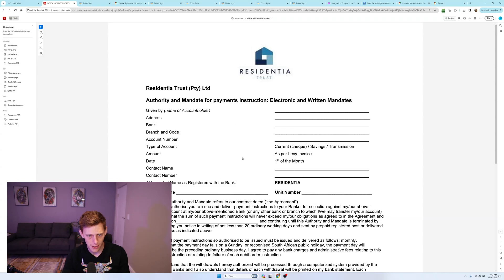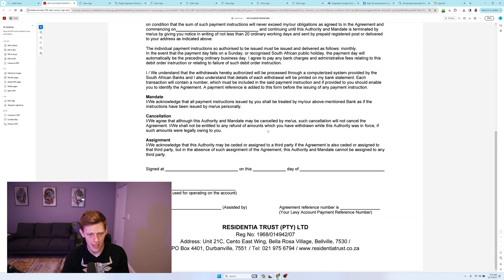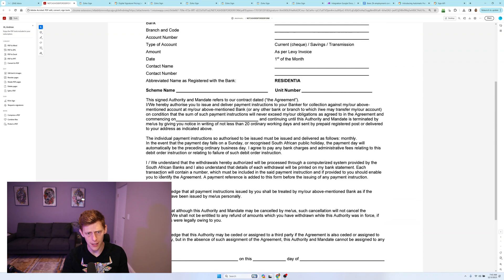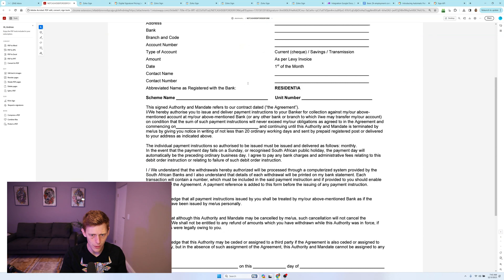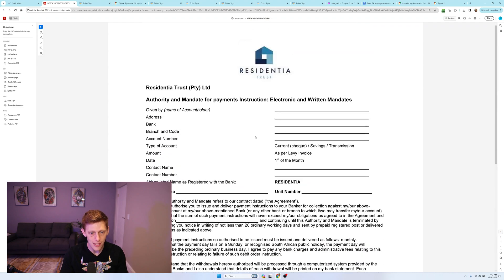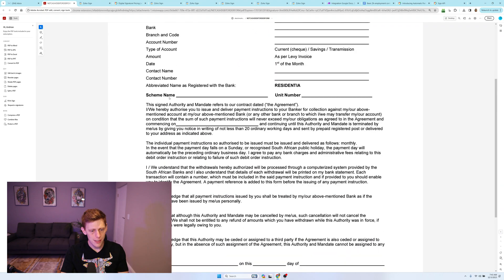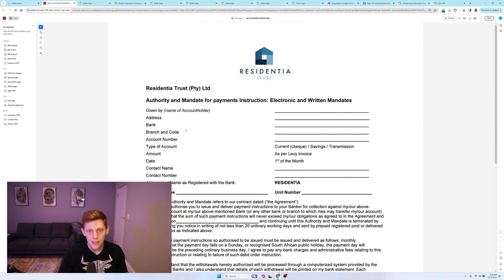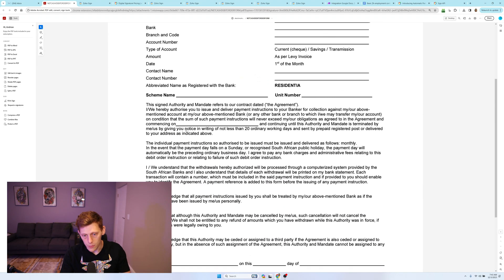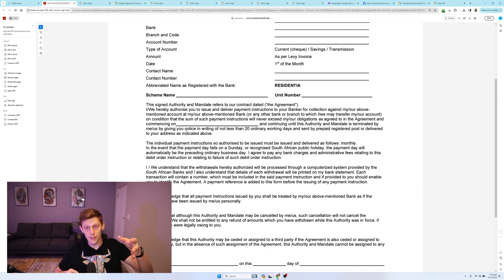I just want to show you an example. Here's a managing agency for a property that wants me to fill in all of these details. This is a debit order form, so they're going to send this to every single client that they onboard.